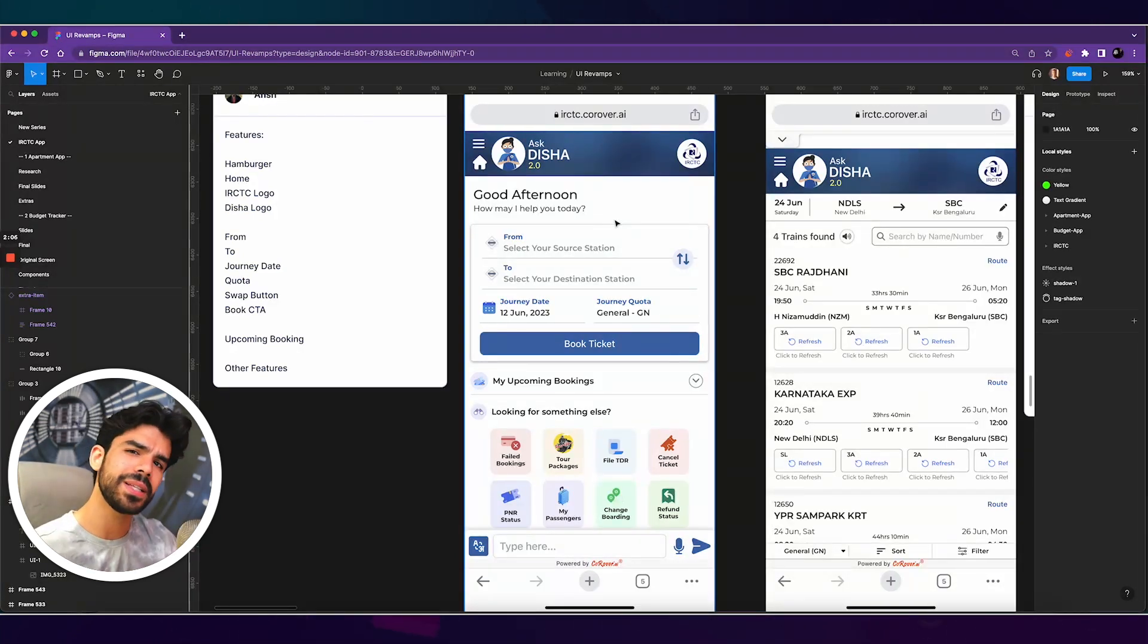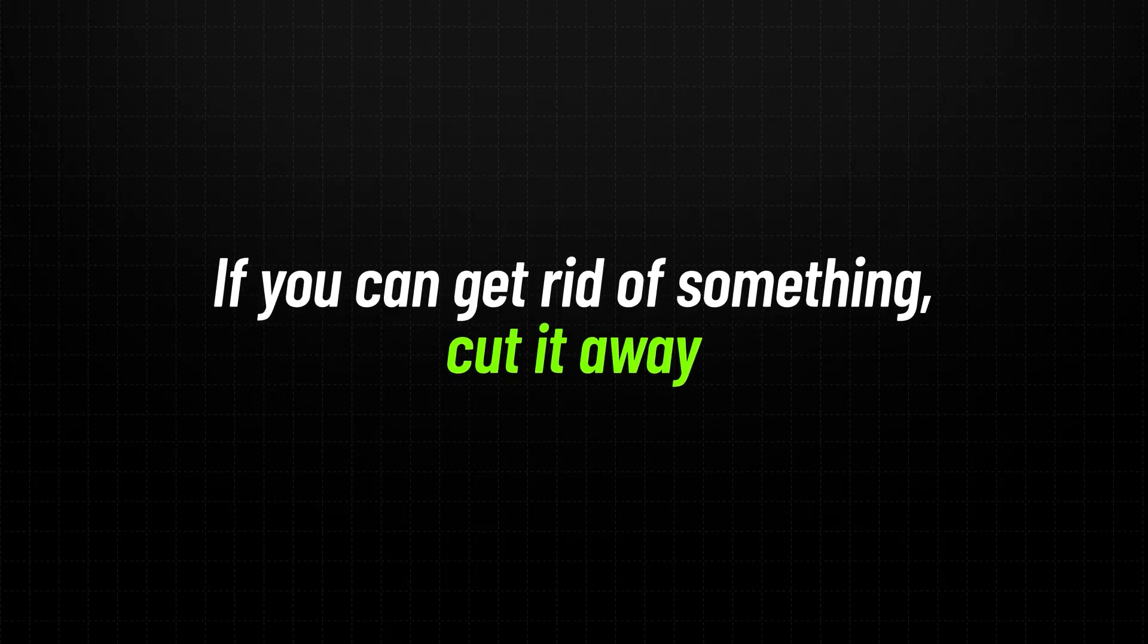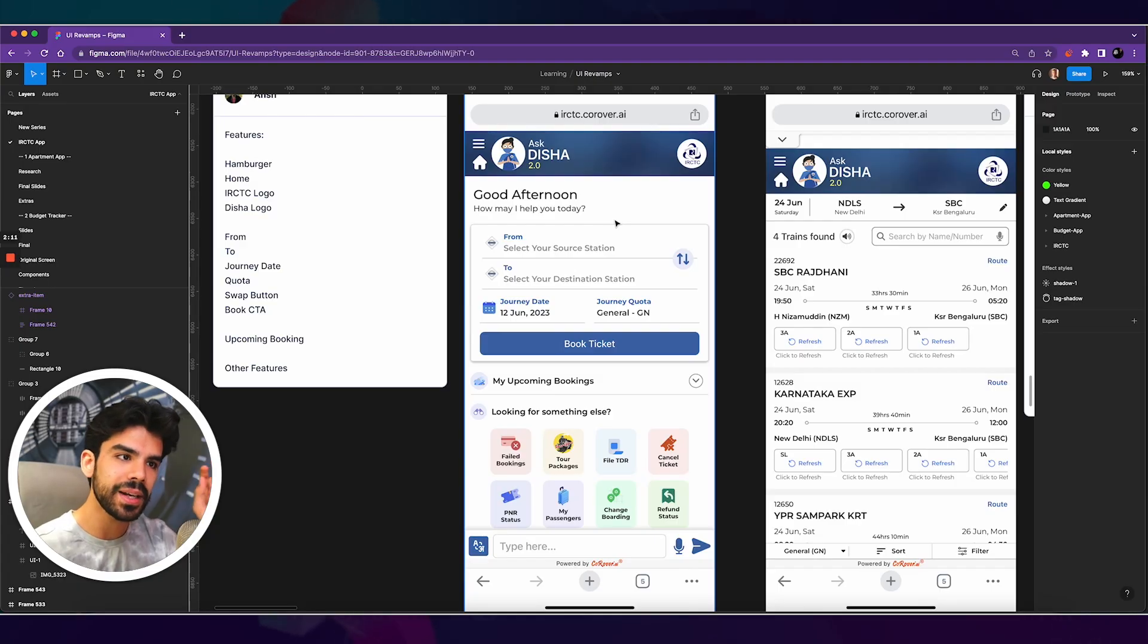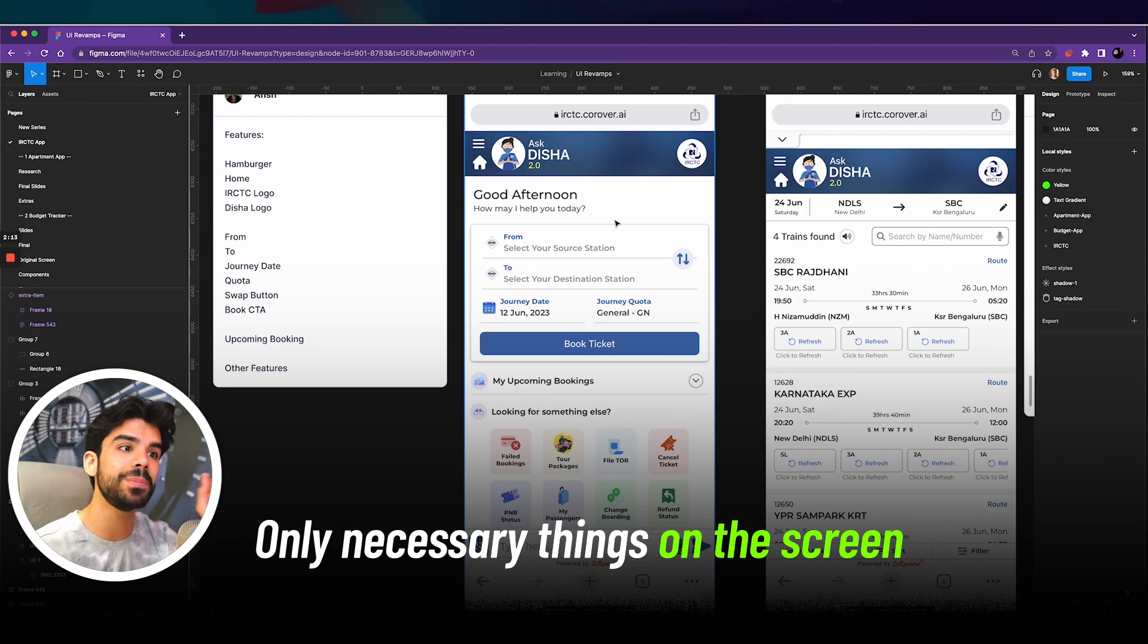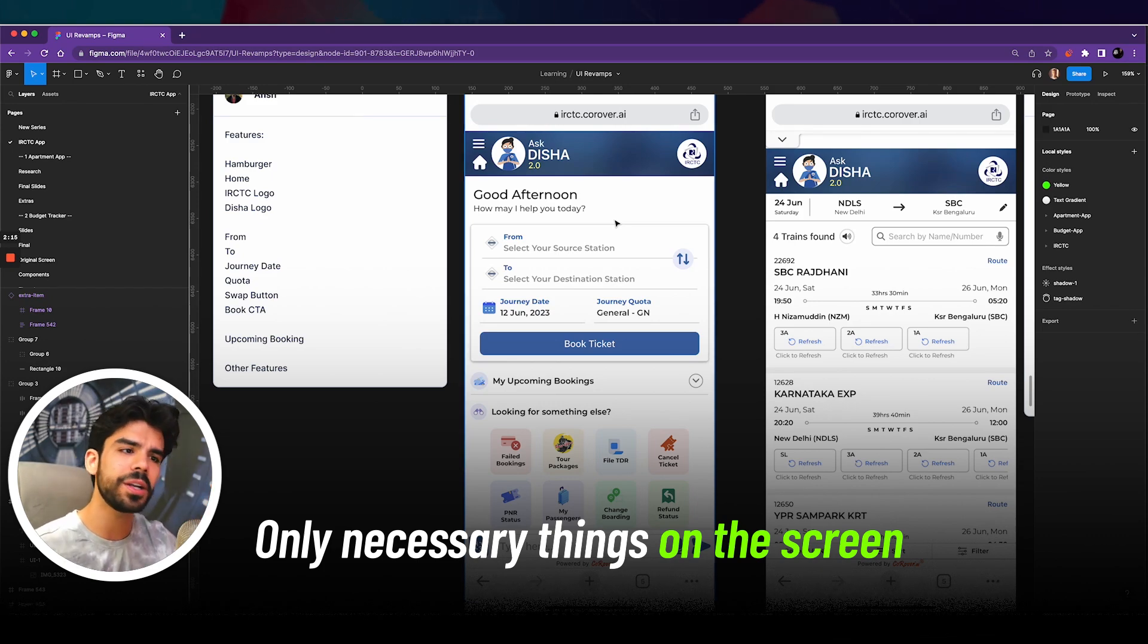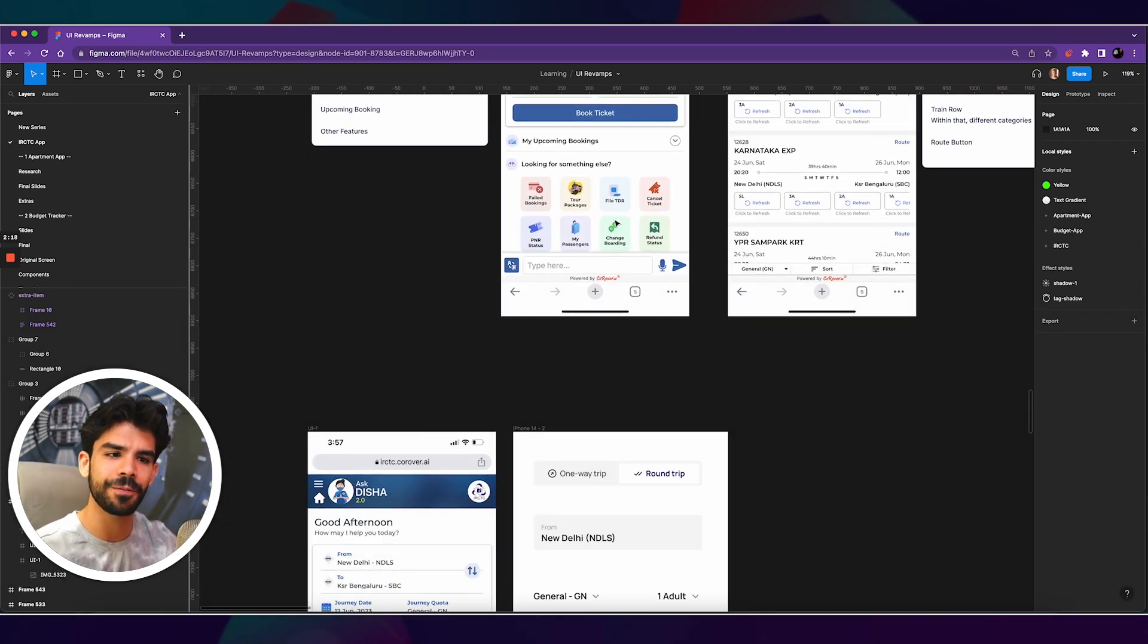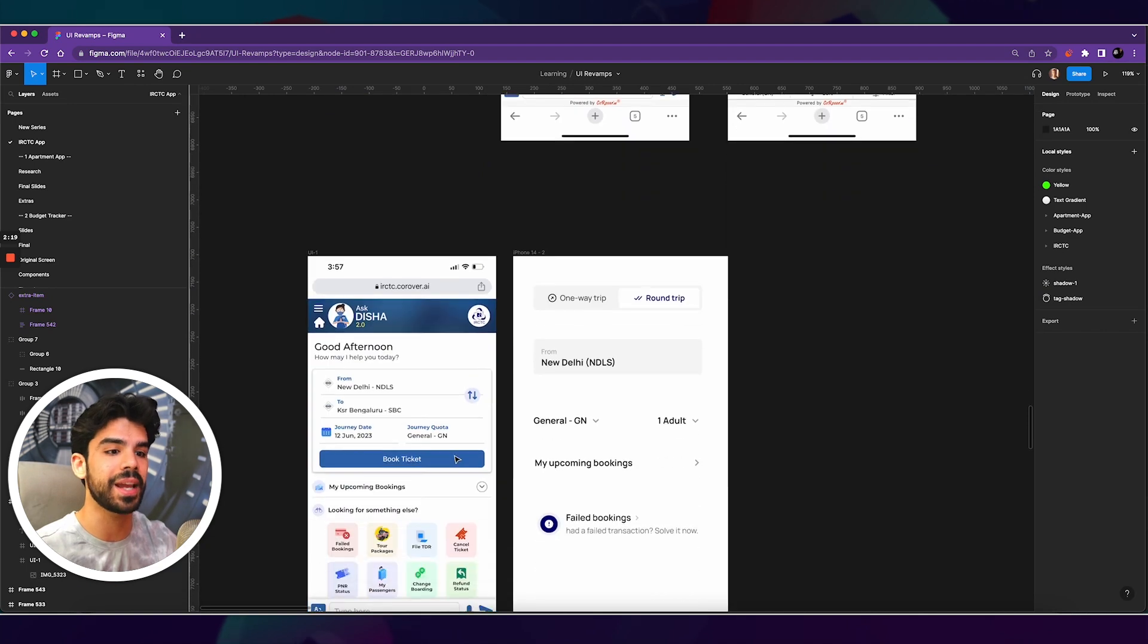Now in design, there's a very basic principle that if you can get rid of something, cut it away. Anything that comes on the screen should be absolutely necessary. If you can cut away any word, any single line of text, that is recommended.